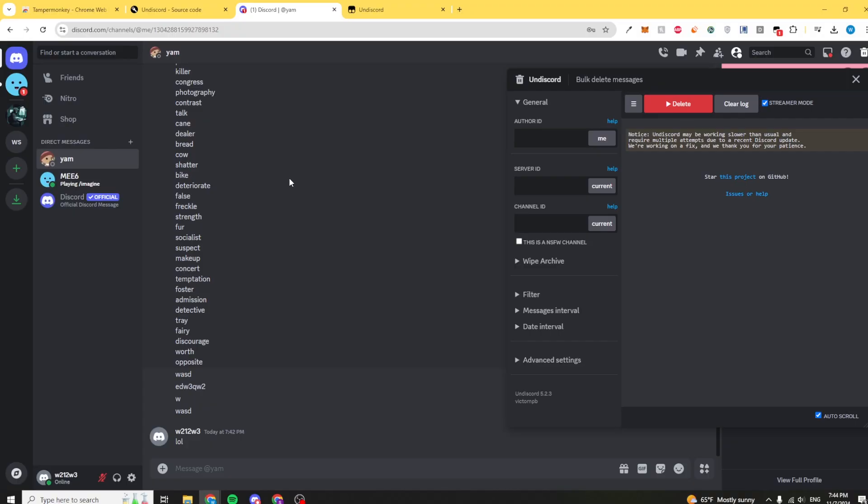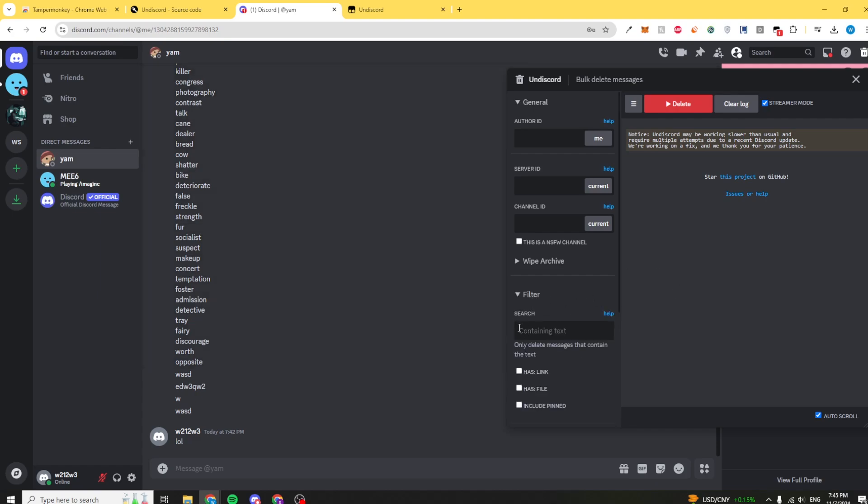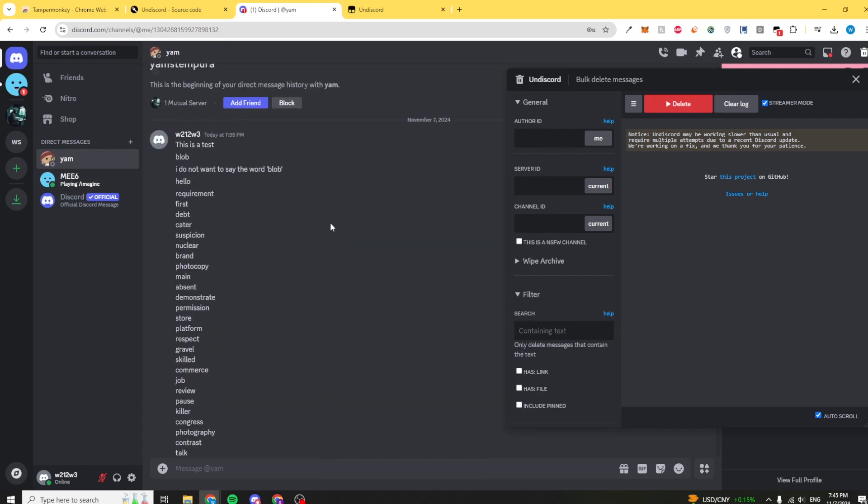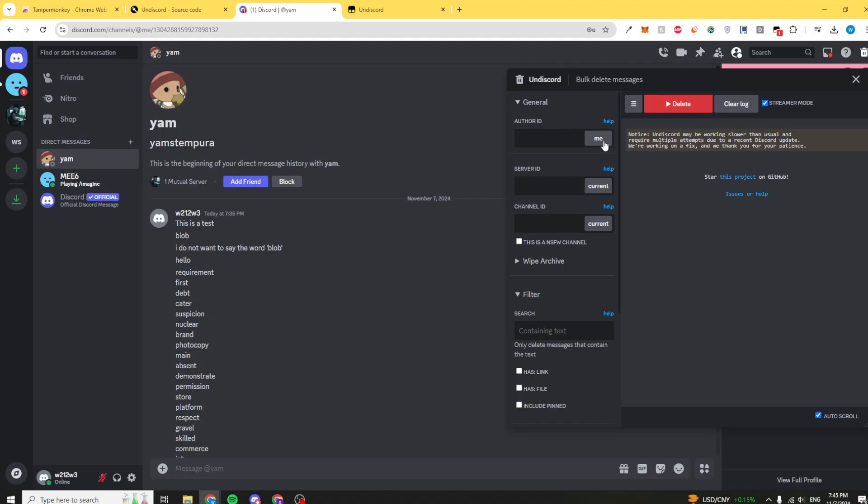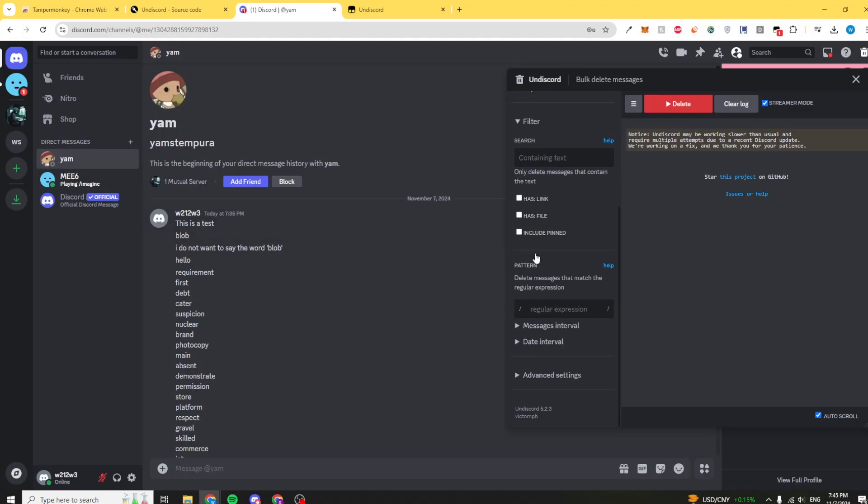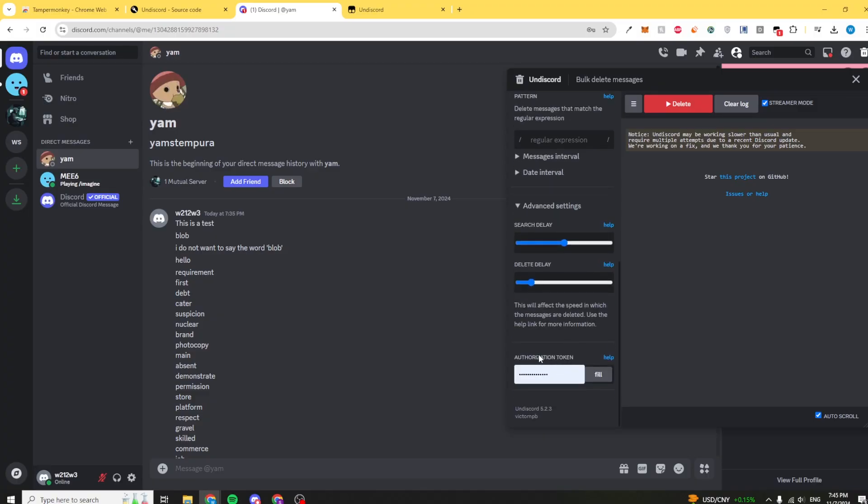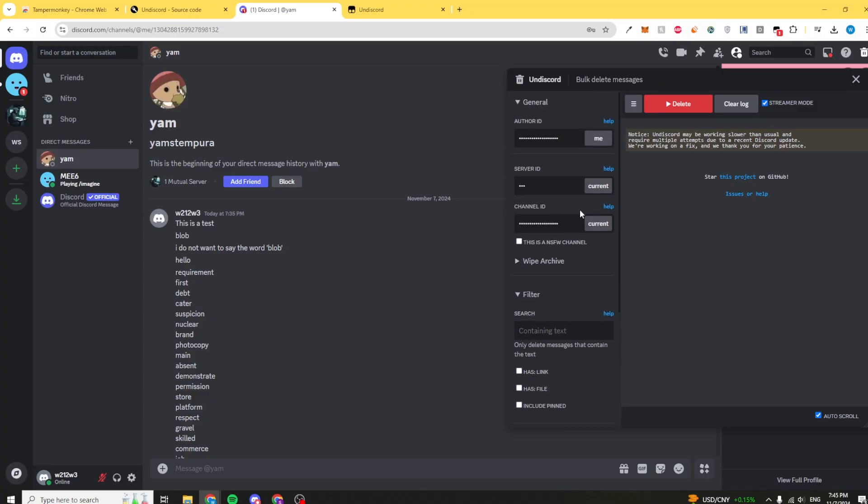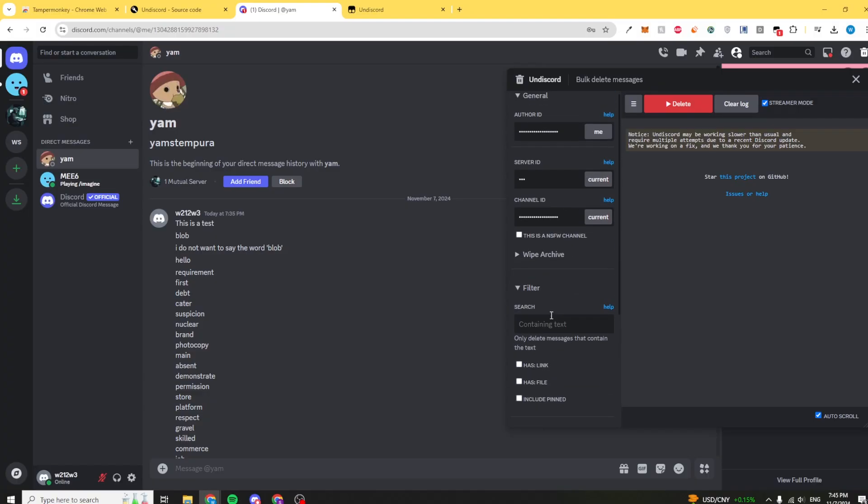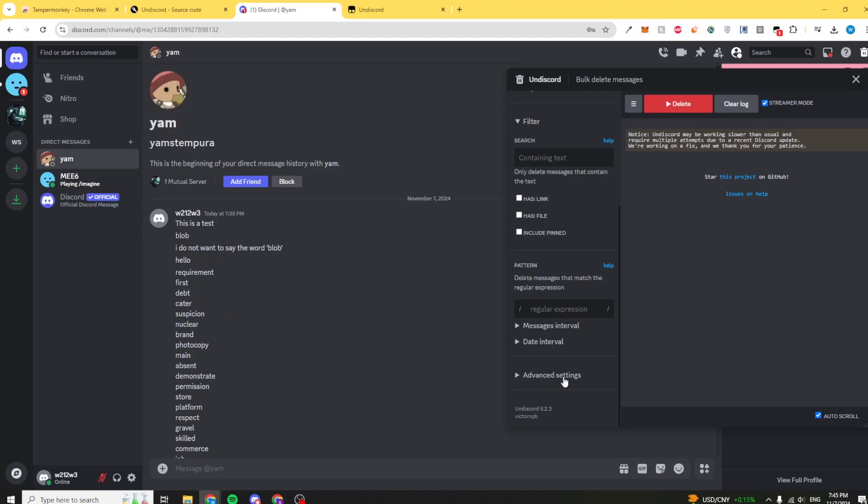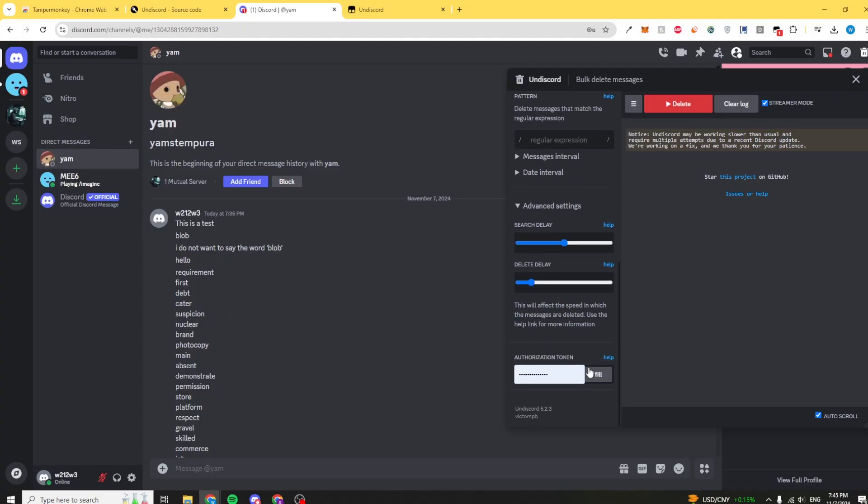You can also delete certain messages. For example, if you want to delete a certain word that is contained in your messages, maybe like the word password because maybe you sent your passwords in a message. You would delete all instances where you sent your password in a message. You could be able to filter it using this function. All you want to do is click me and current. This should autofill for you, it just gets your information. This is very important: once you click me and current, go down to advanced settings, click on advanced settings, and then click fill. This should automatically get your authorization token.